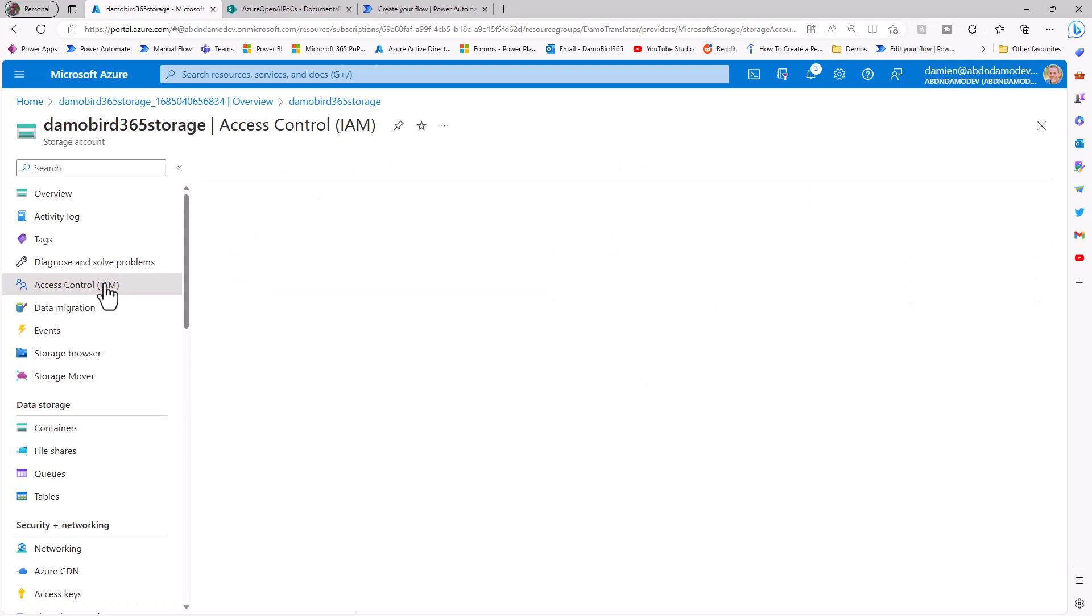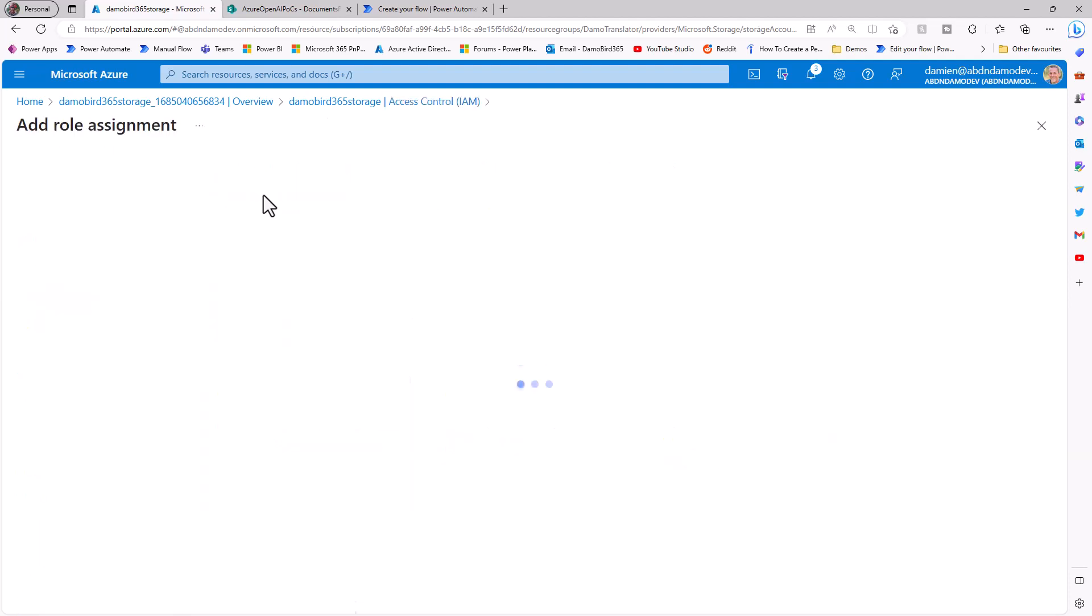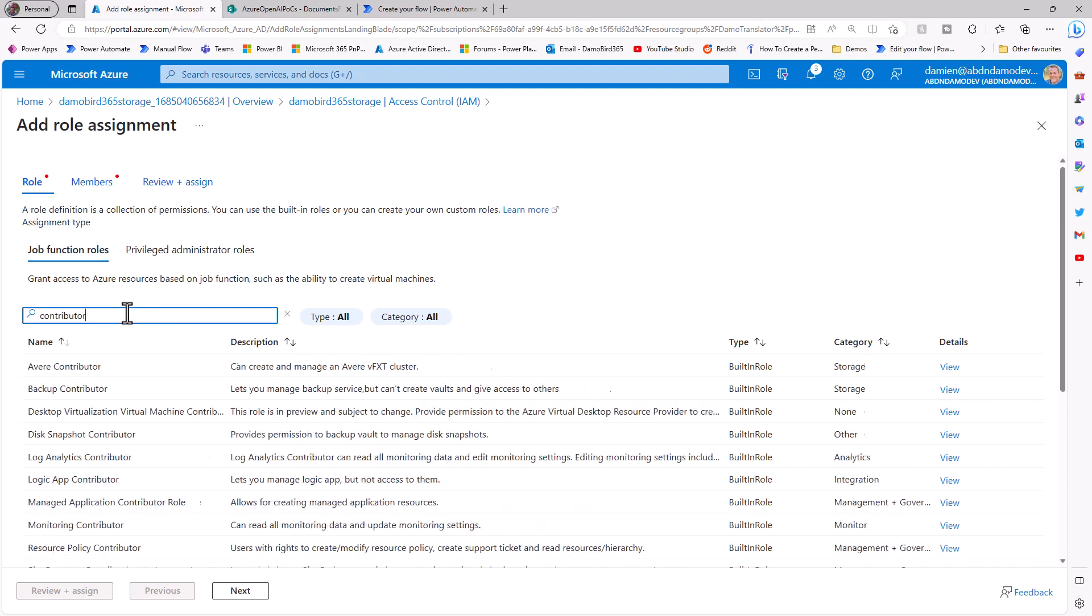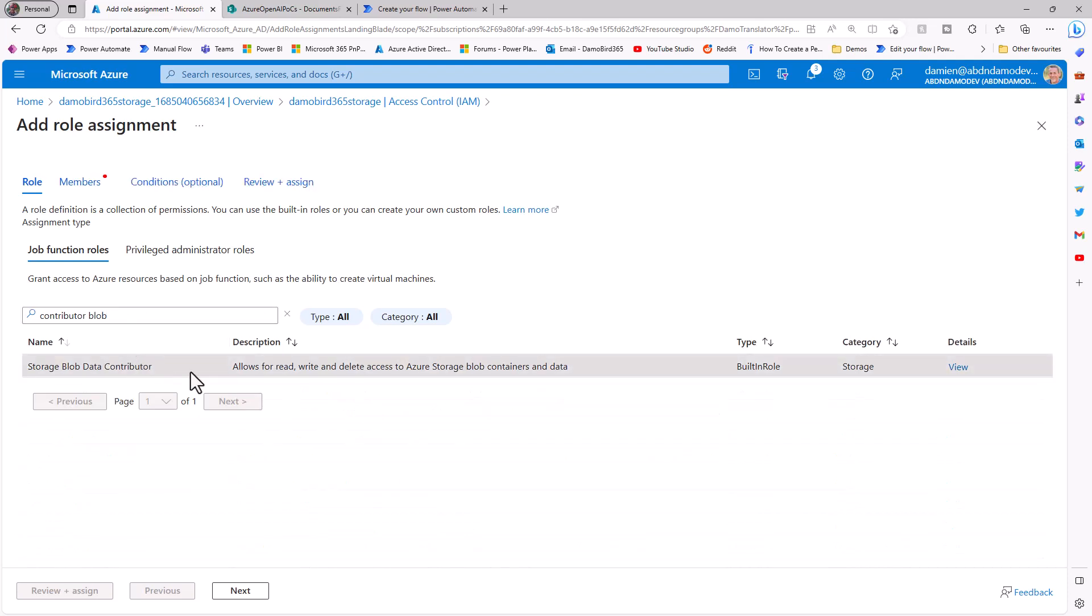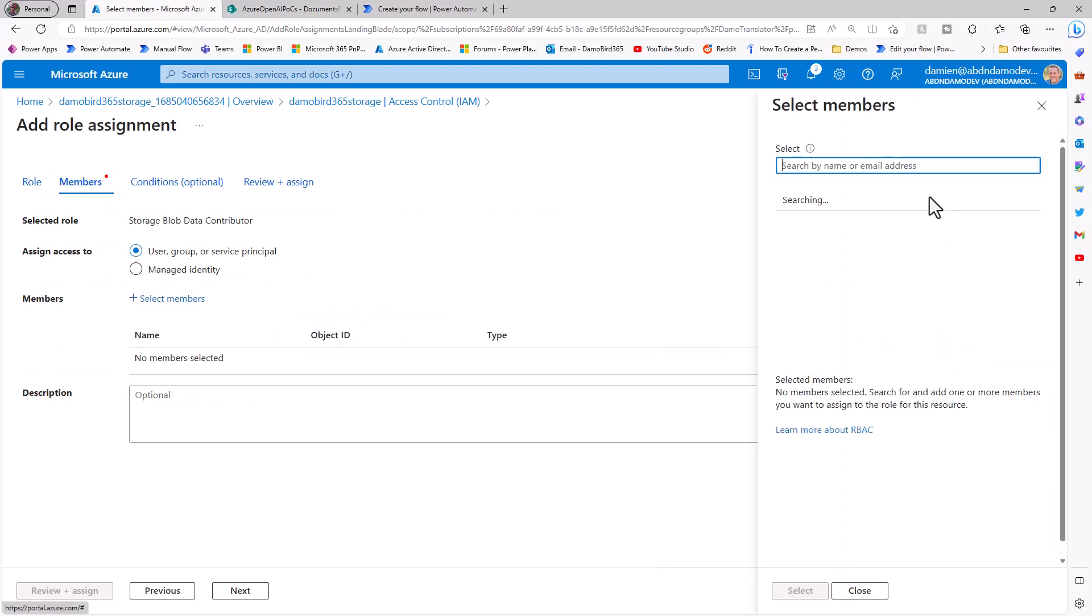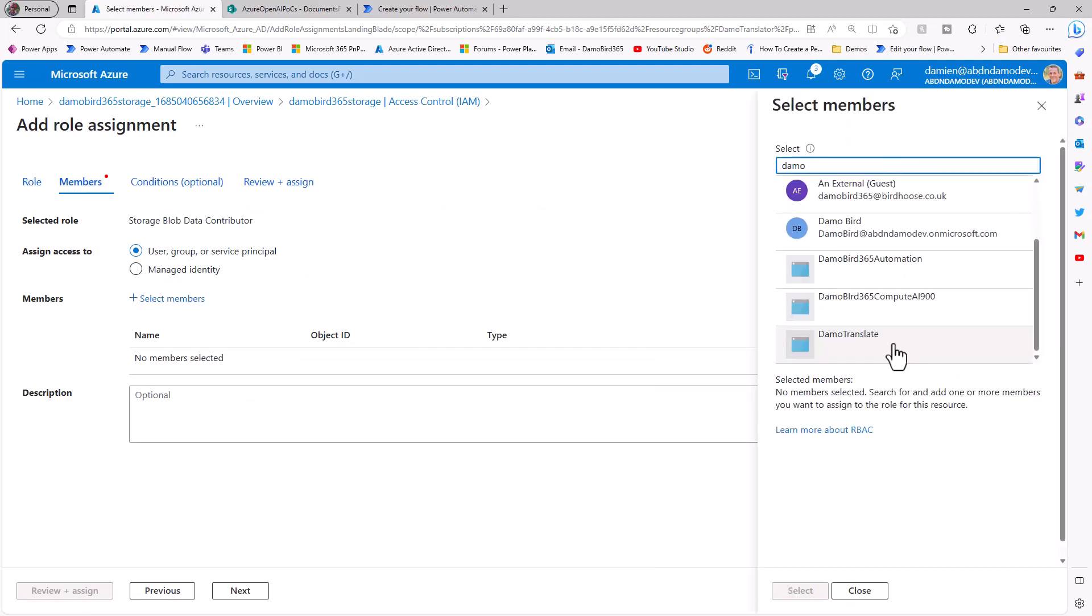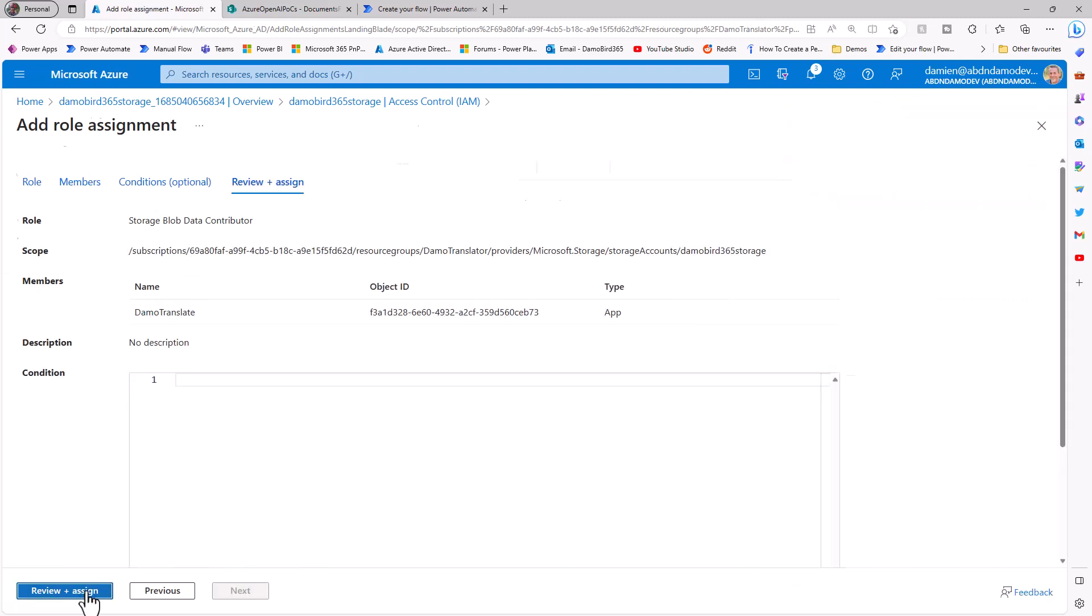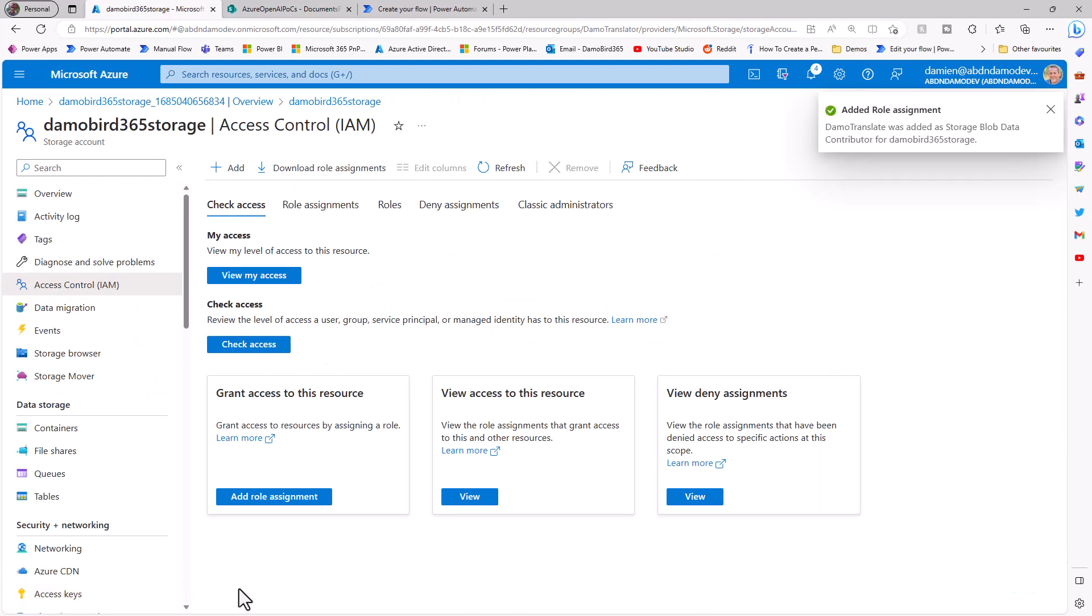Then I just need to go and do a bit with the access control, and earlier on, we set up the system assigned managed identity. I need to add that to our role assignment here on this new storage account. I know that I need to look up a contributor for blob storage. Let's see what we get here. So we've got the storage blob data contributor, and if I go into members, I should be able to hopefully find that new translate service, DemoTranslate, and select and assign that to our blob storage. So with that now in place, we can go and jump into our power automate flow.